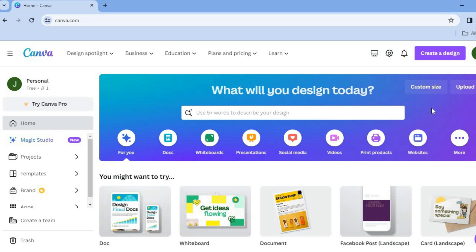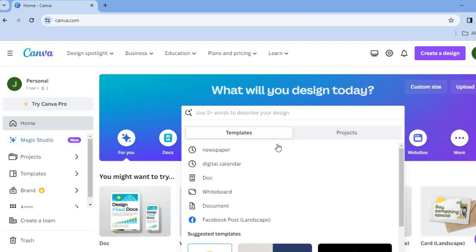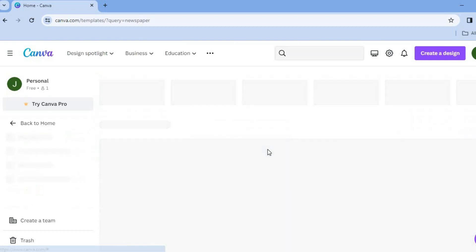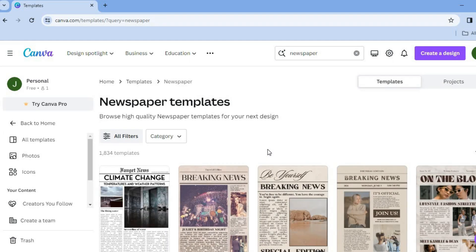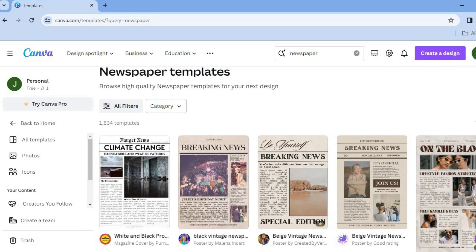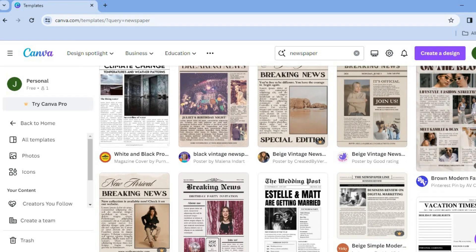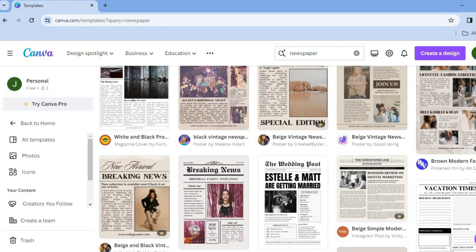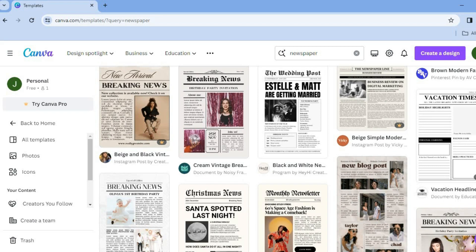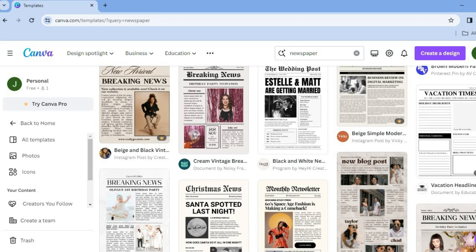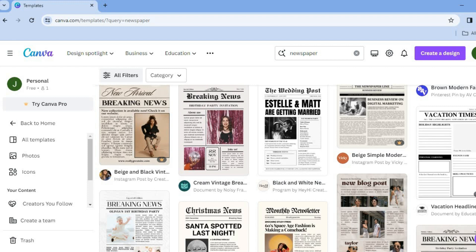Once you're on the Canva main page, tap on the search bar and type in newspaper. After typing in newspaper, you'll be redirected to the newspaper templates page. I recommend using one of the templates because all you'll need to do is simply drag and drop your information. You'll be provided with numerous templates that will make your newspaper look stunning and professional. Scroll down and select the template you'd like to use.